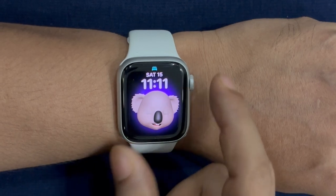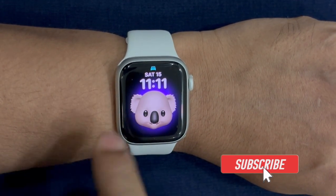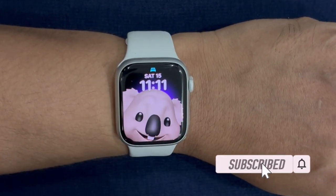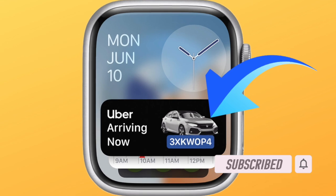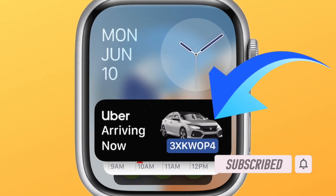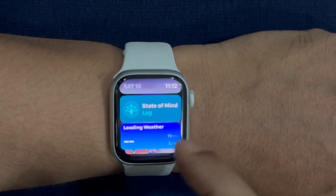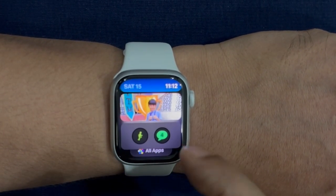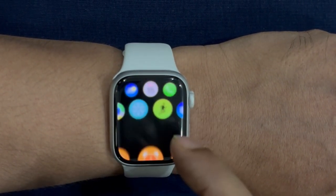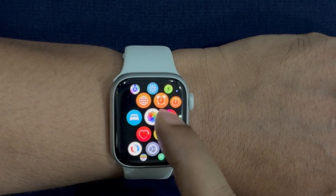Live Activities is a major addition to watchOS 11. What makes it so useful is the ability to let you track information like Uber ride, Amazon delivery, and Live Scores right from the lock screen on your Apple Watch. You can stay updated about the things that matter to you with utmost ease.